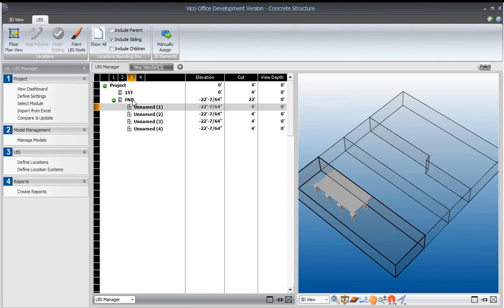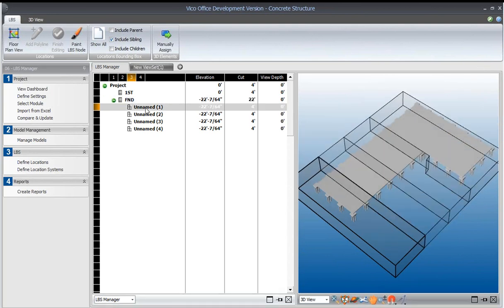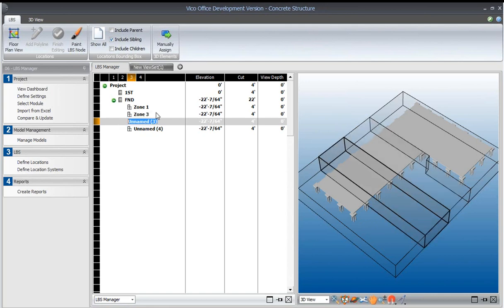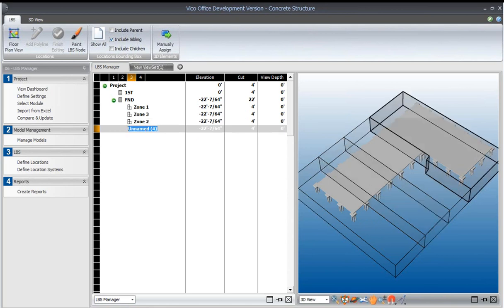So let's rename some of these. We're going to say that this is zone 1, this is zone 3, this is zone 2, and this is zone 4.